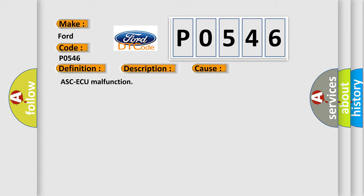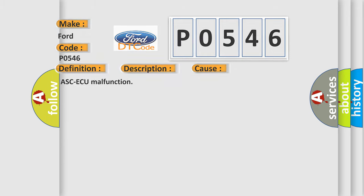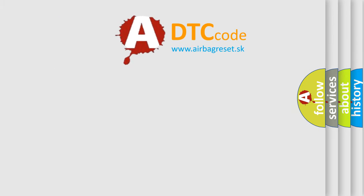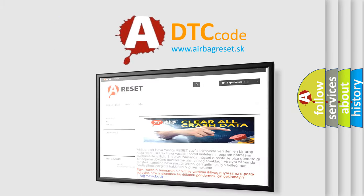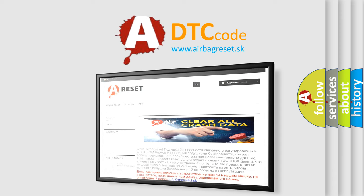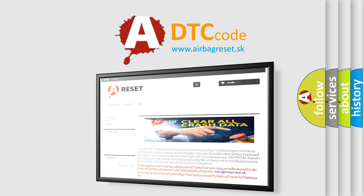The Airbag Reset website aims to provide information in 52 languages. Thank you for your attention and stay tuned for the next video.